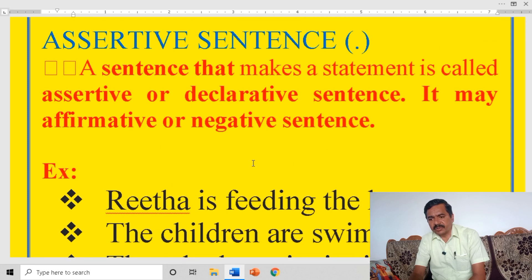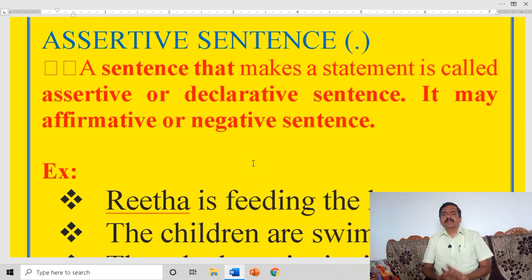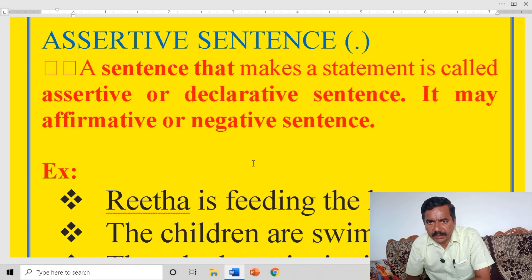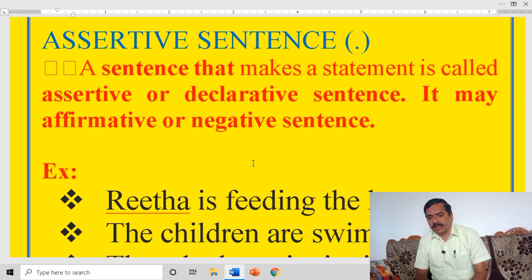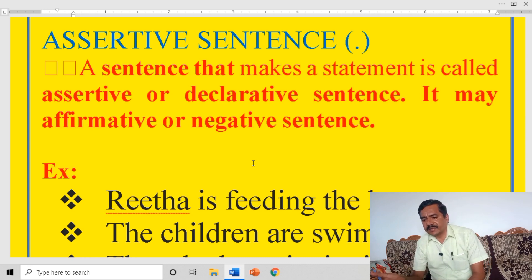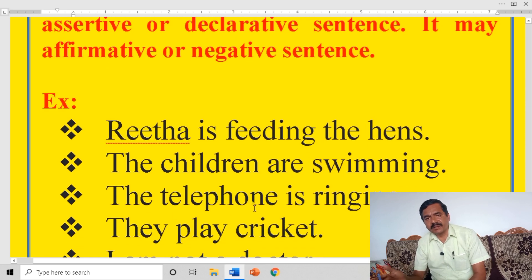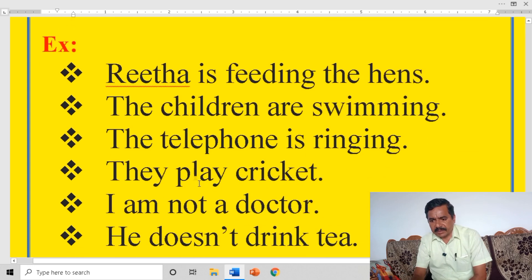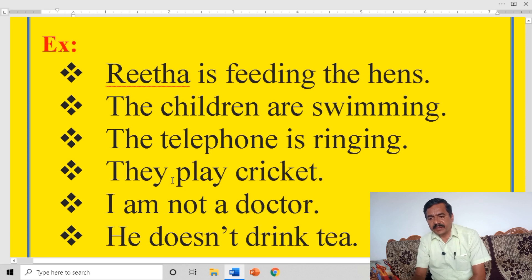Positive or affirmative, and negative sentence. So a statement with 'no', 'not', 'never' is a negative sentence. For example: Rita is feeding the ants — Rita is not feeding the ants (that is negative). The children are swimming — children are not swimming (negative statement). The telephone is ringing — the telephone is not ringing. They play cricket — they do not play cricket.